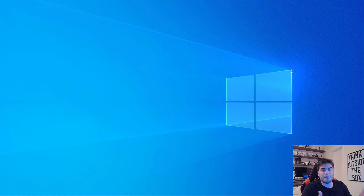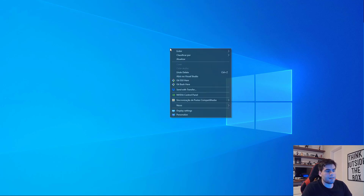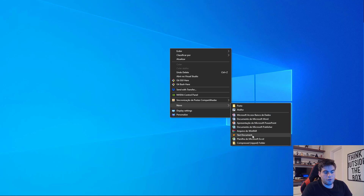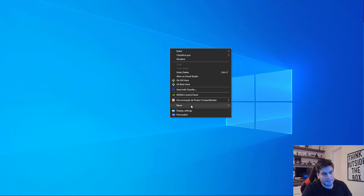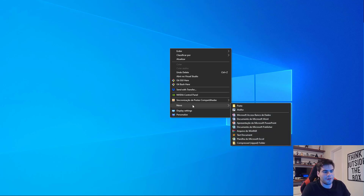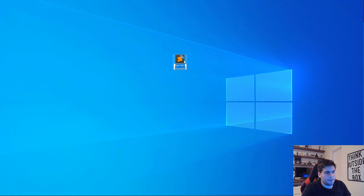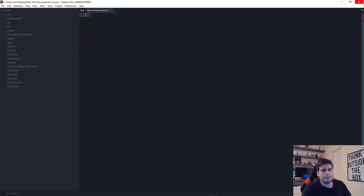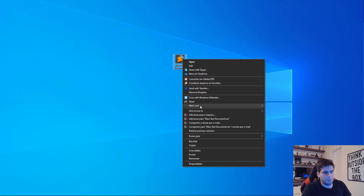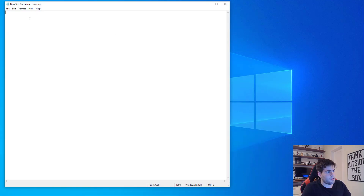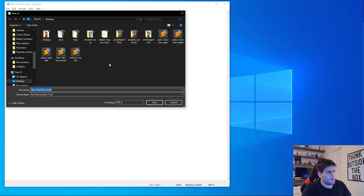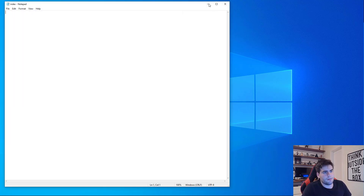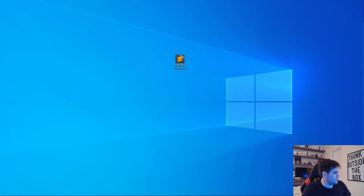First things first, we need to create a new document just as we made in the past video. Right-click on the desktop and choose a new test document. Now I'm gonna open it with Notepad and save this as index.html, the same thing we did in the last video.